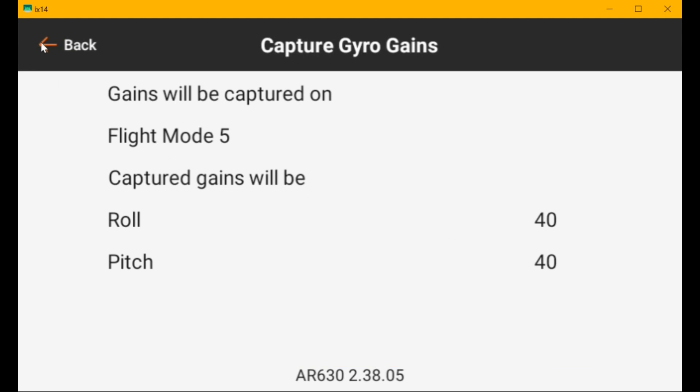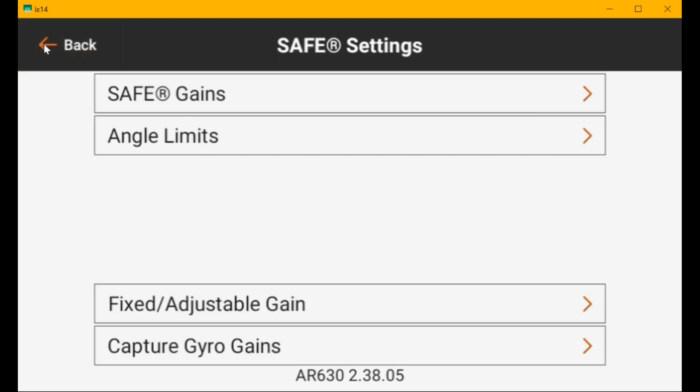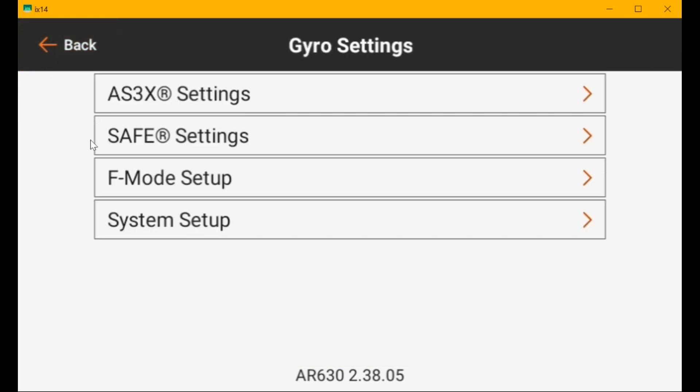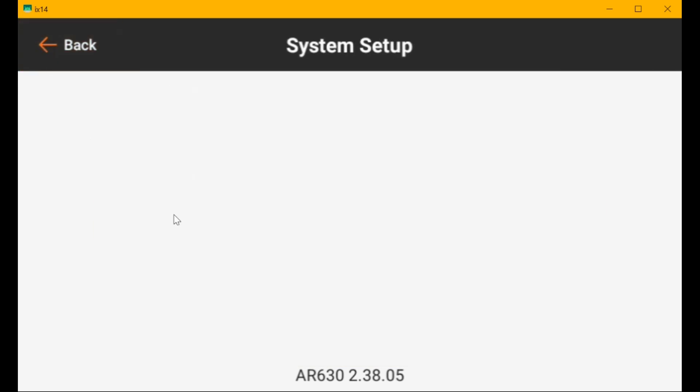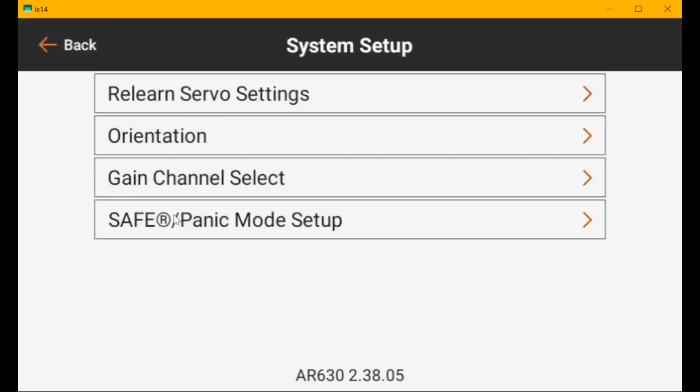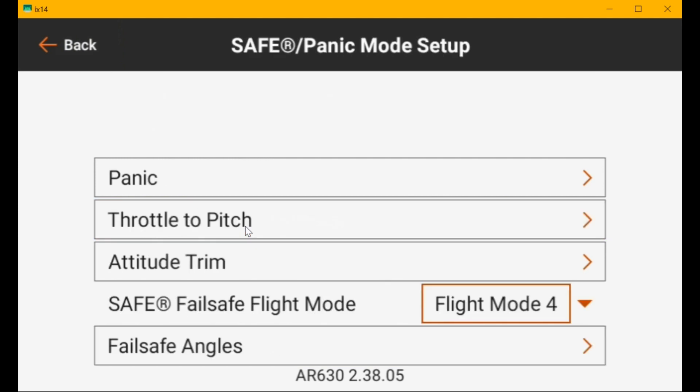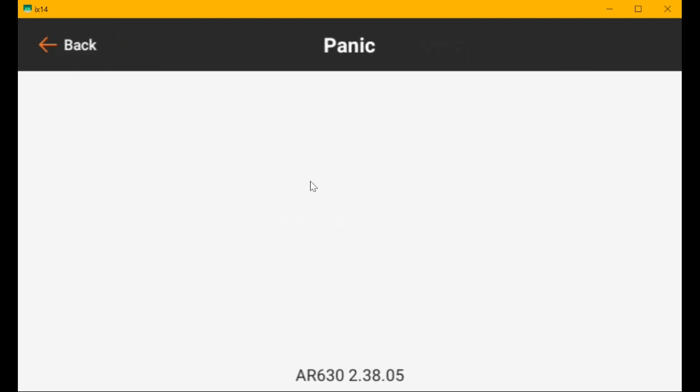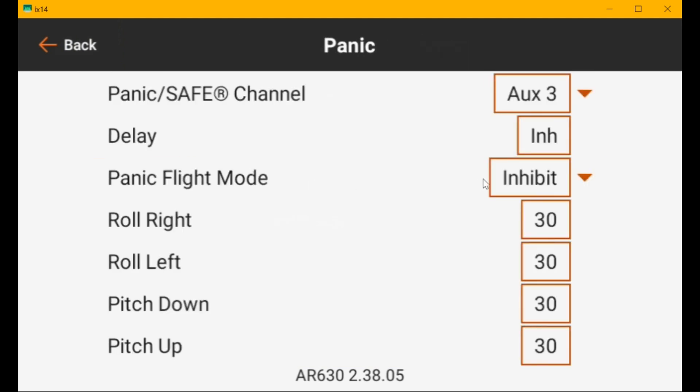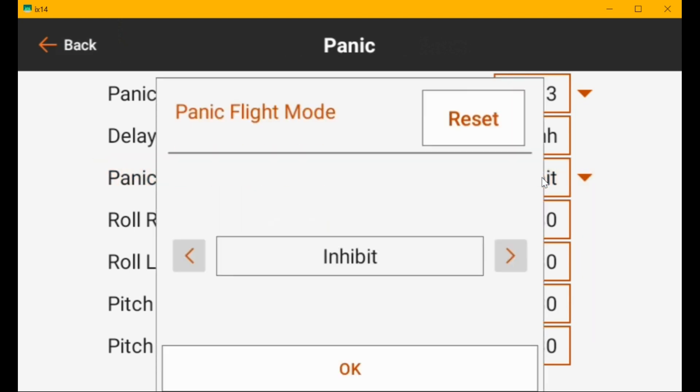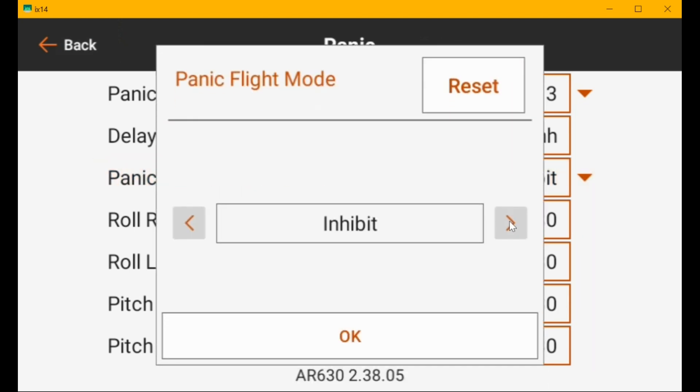But if you go back over here, and I'm going to set this to flight mode one, and hit the panic button. Set the gain back to zero so that you can see this. So I'm going to go back and go to system setup, I think. Panic mode setup. And panic. And then we're going to set this to, let's just set it to flight mode three. Flight mode three had a gain of 20, correct? If I remember right.